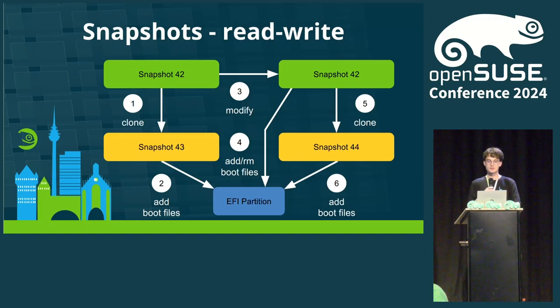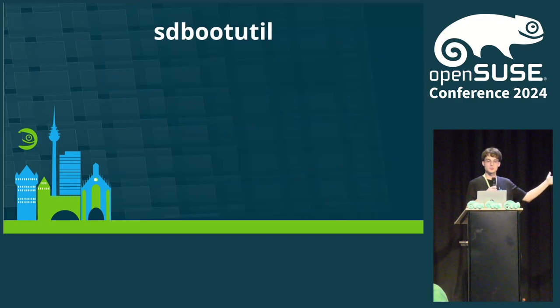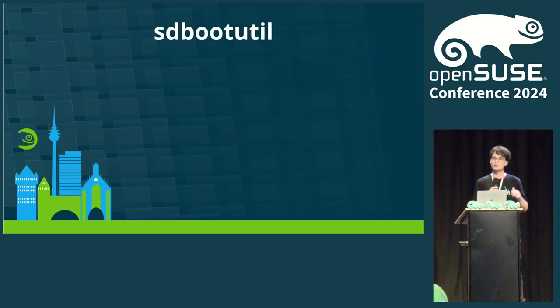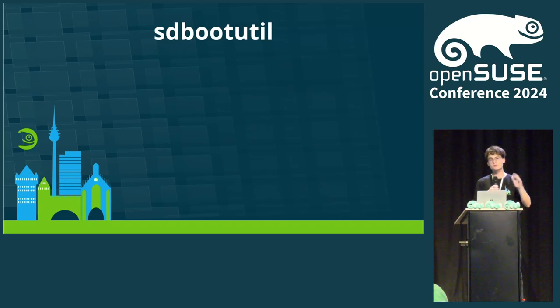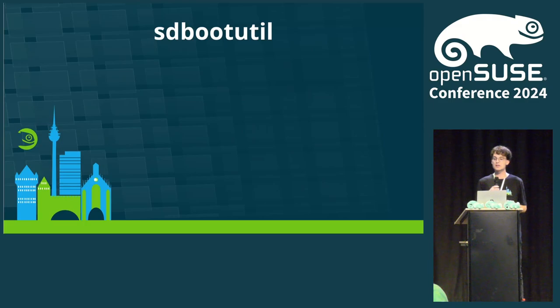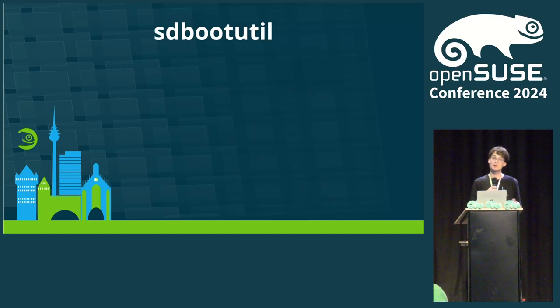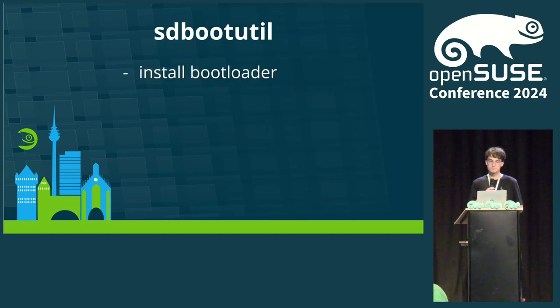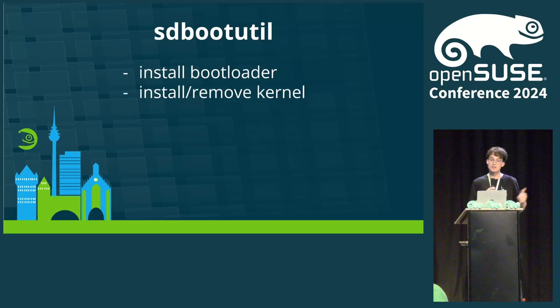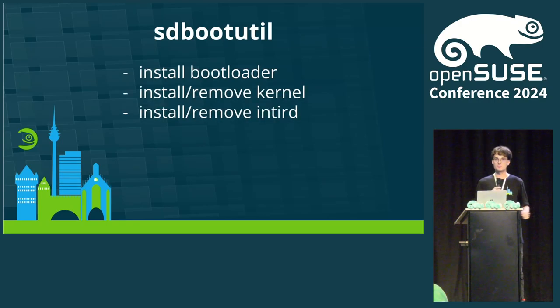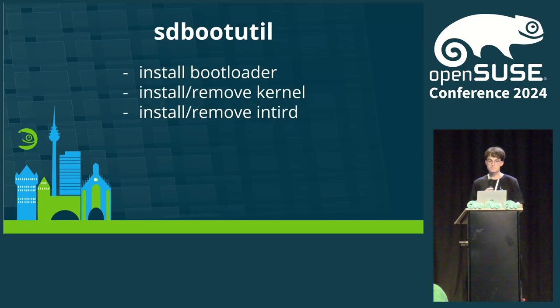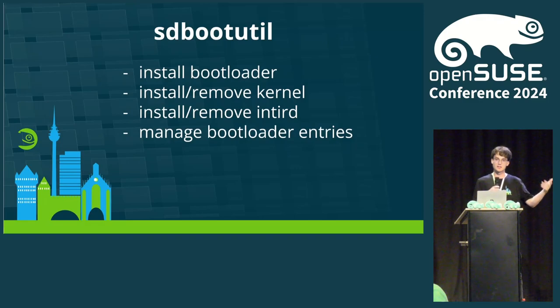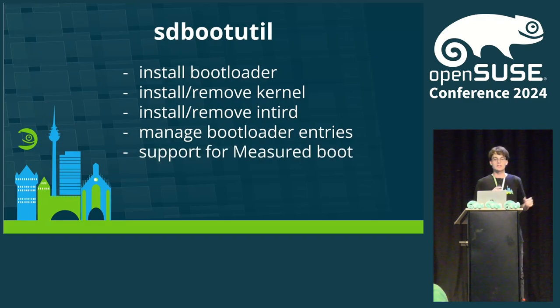Sdbootutil is the glue that brings all of the mentioned components together. It was thought as a temporary proof of concept to show that OpenSUSE can indeed use the existing components already. Well, it became a little bit more than just a proof of concept. Today, sdbootutil can be used to install the bootloader, it supports Grub and systemd-boot, install and remove different kernel versions, install and remove different initrd versions, manage the bootloader configuration entries for the different snapshot, kernel, and initrd combinations, and, quite new, supports measured boot with TPM. If you don't know what this is, don't worry, we will talk about it later.